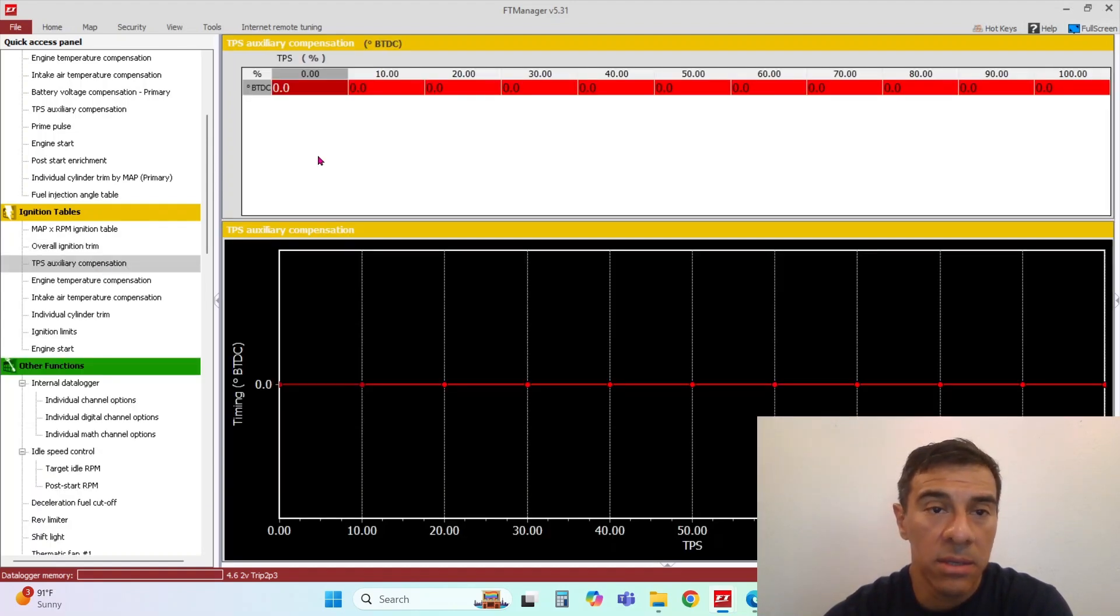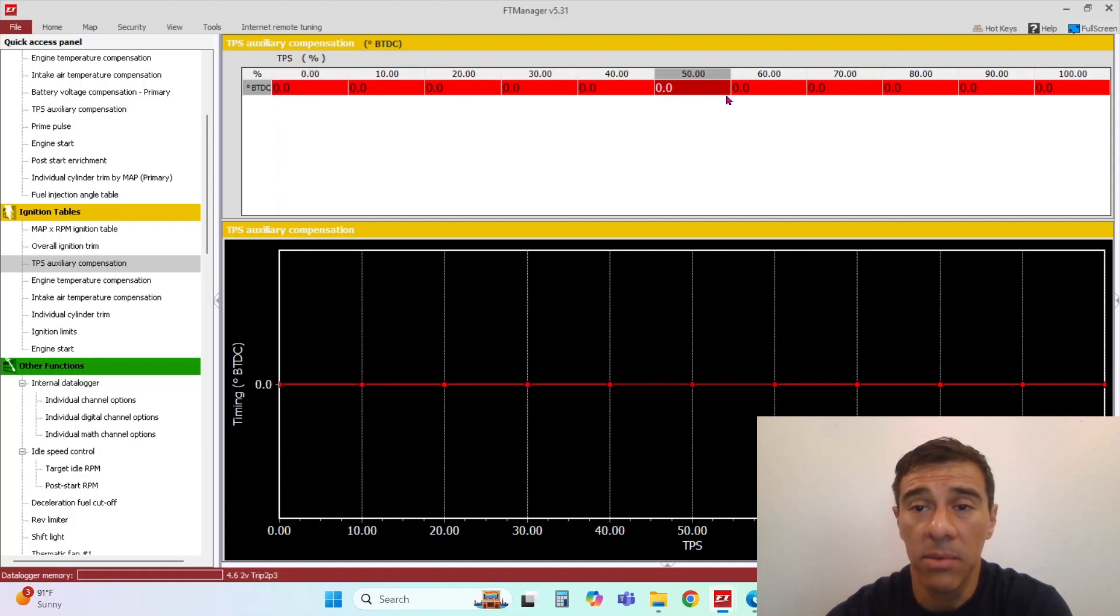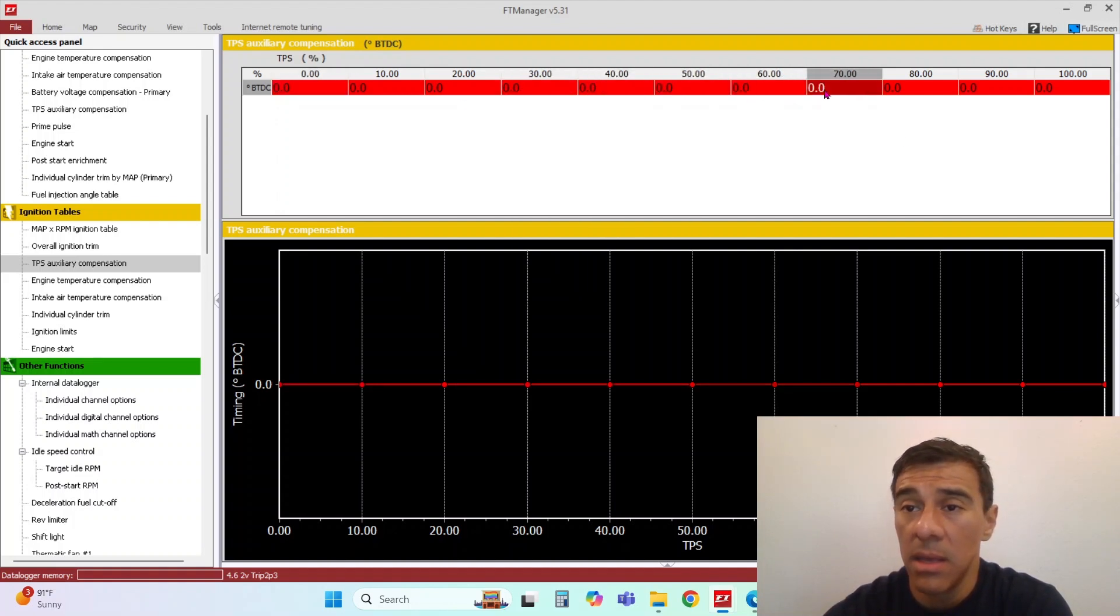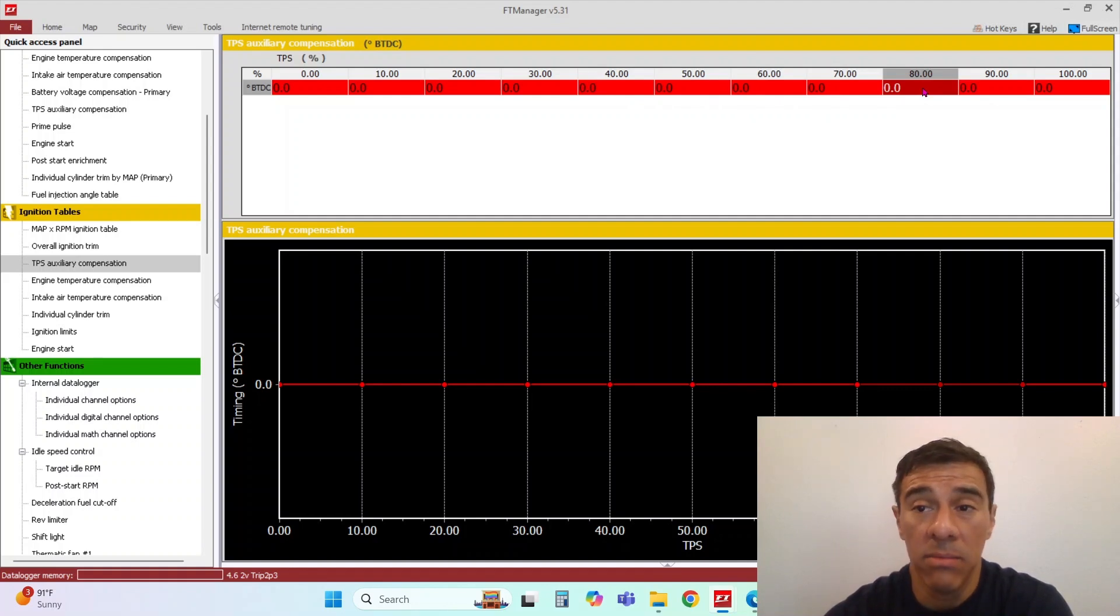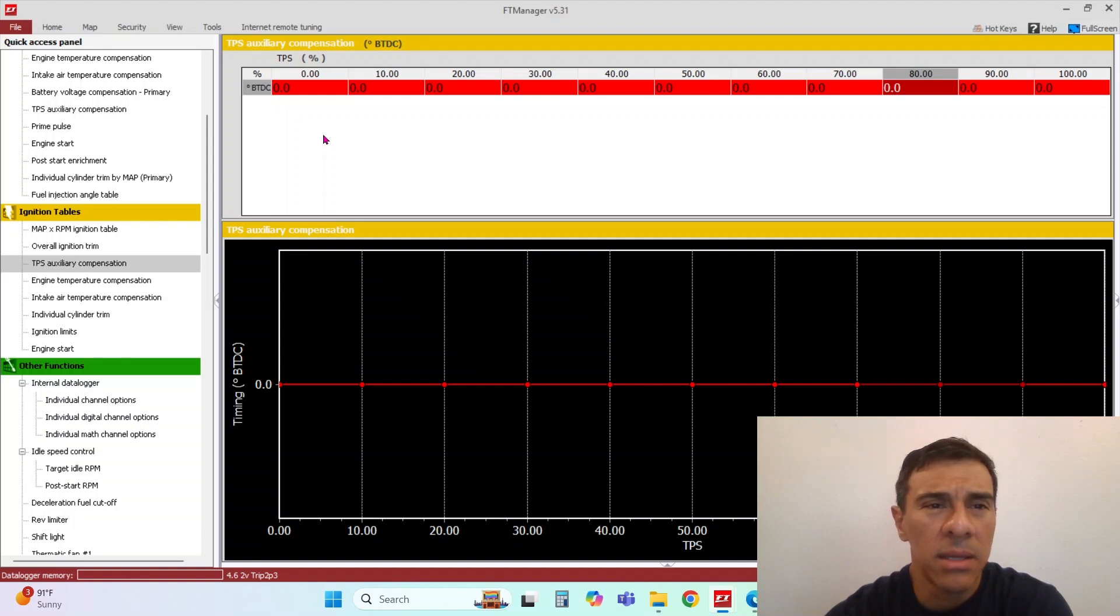TPS auxiliary compensation. It's basically wherever position you're at. If you want to modify your ignition table or your ignition by that when it's at this throttle position, you can do that as well. I don't see a need where you would use that.